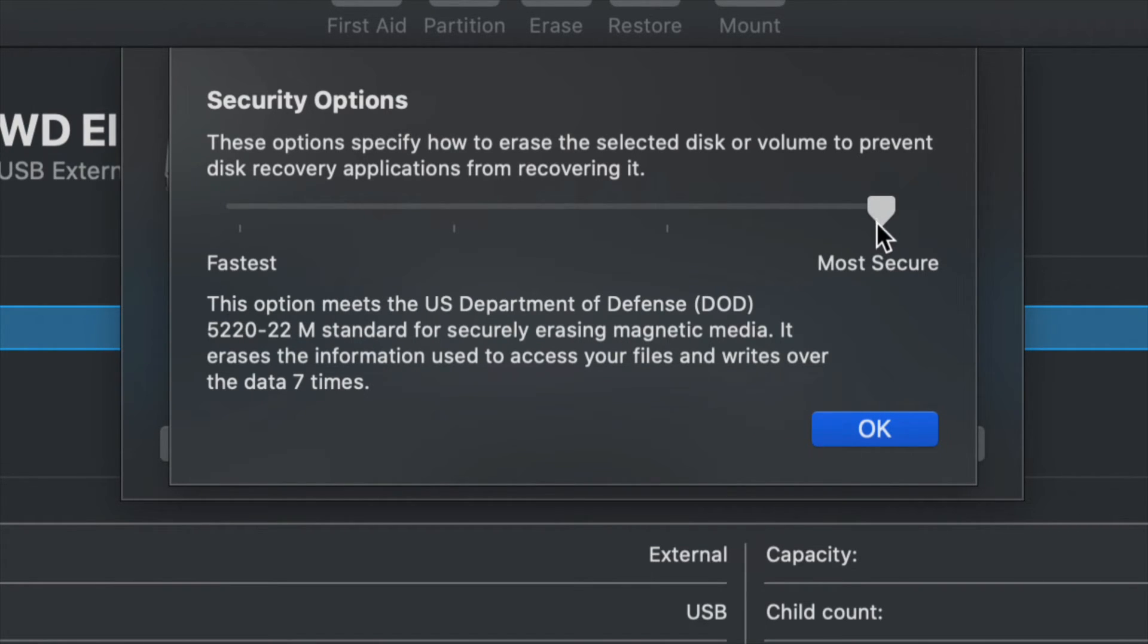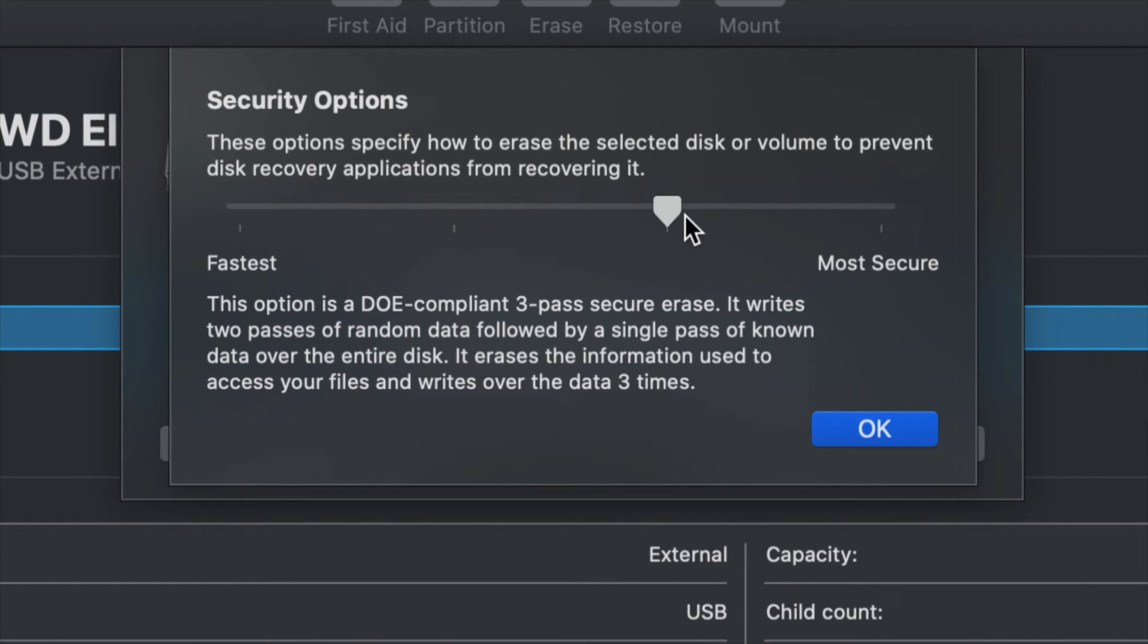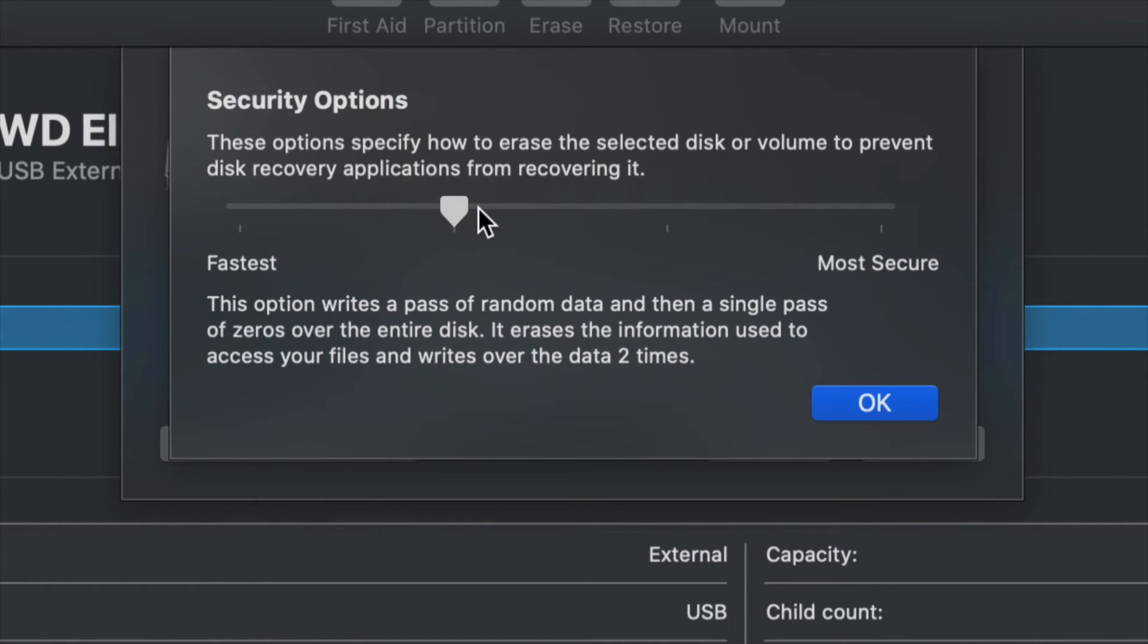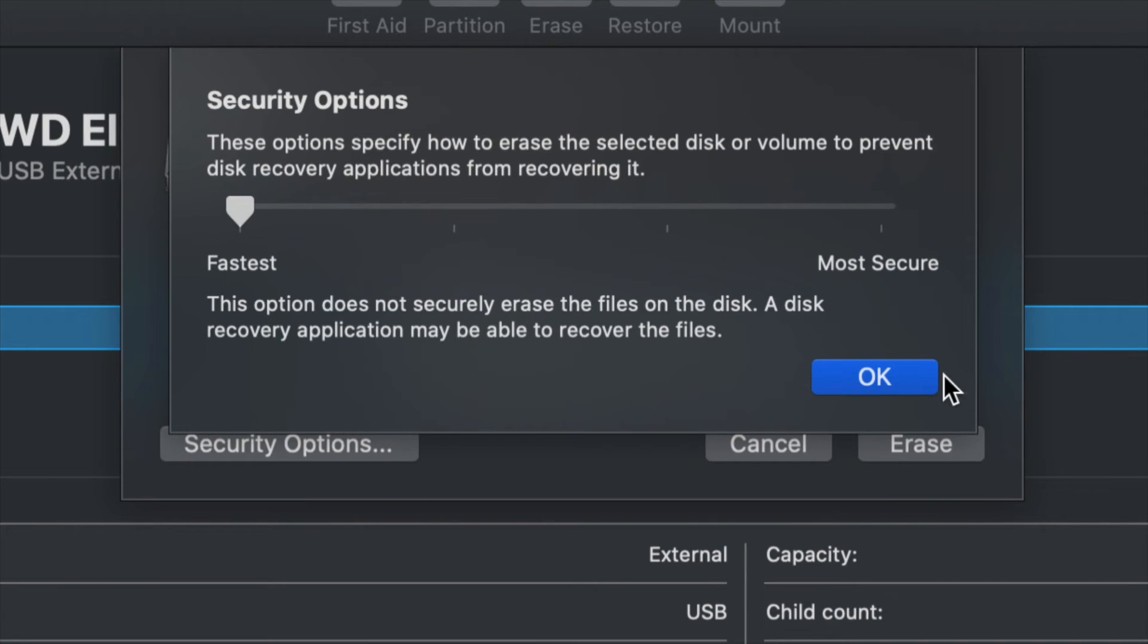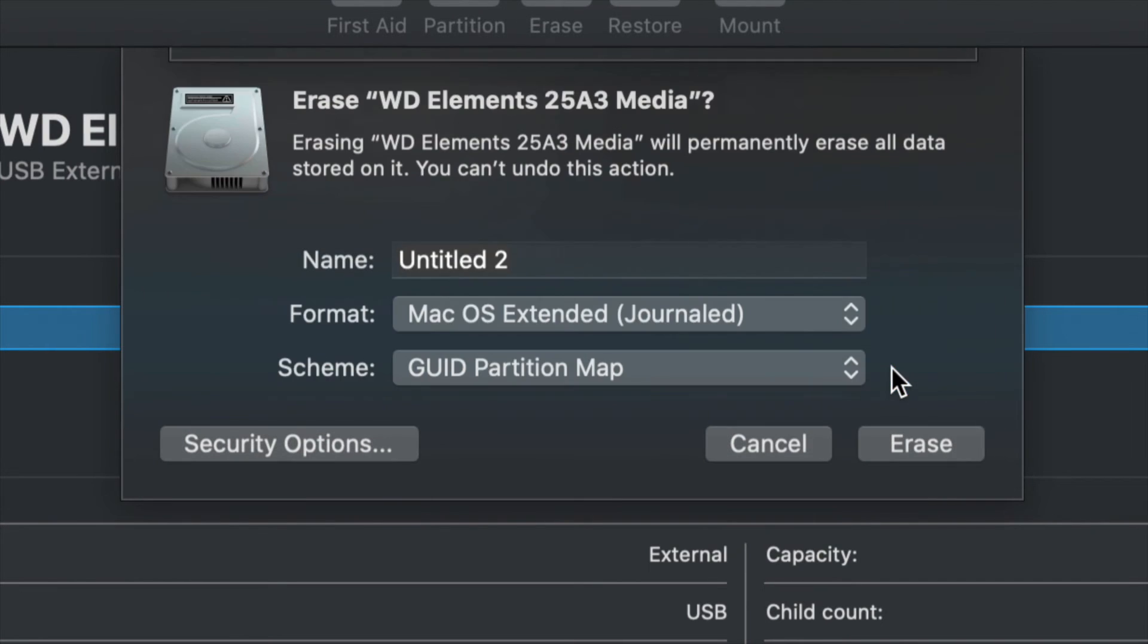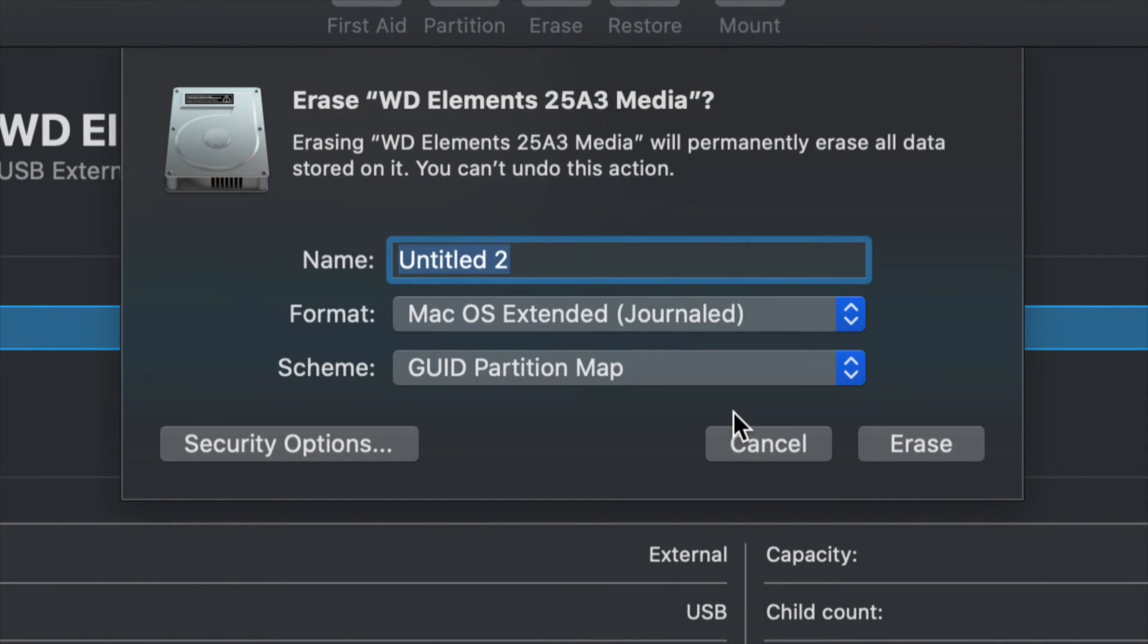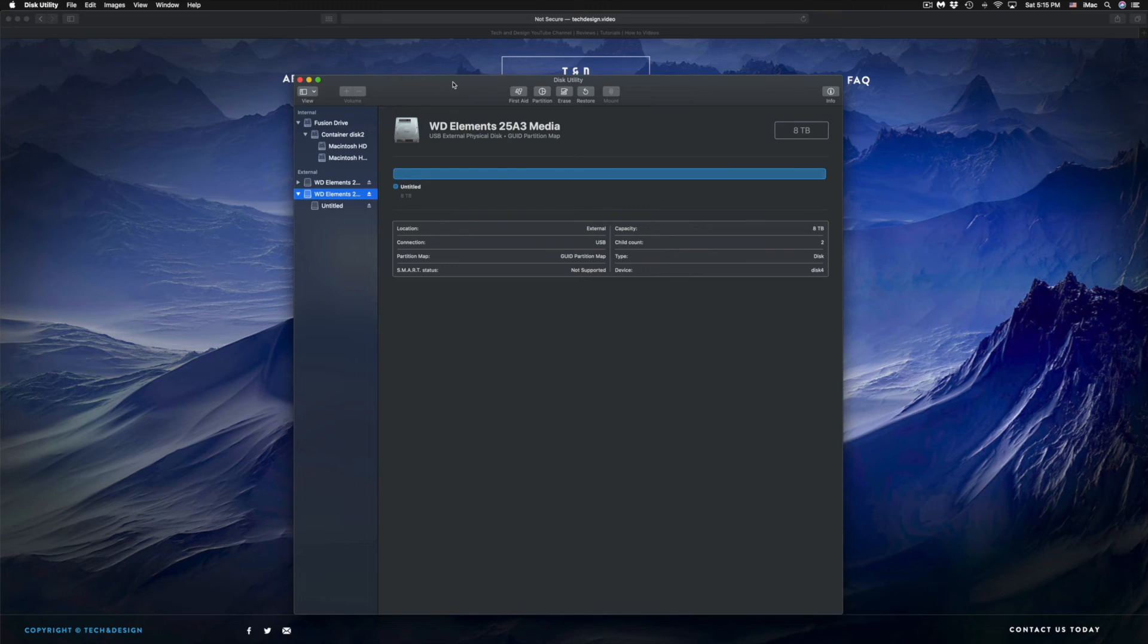Just a heads up, if you do the most secure or any one of these options, it will take quite a bit of time in order to format it to get ready. For example, this on, let's say, an 8TB external hard drive will take maybe a whole day. However, if this is just for you, just do it the fastest and you're fine. You're ready to go and just erase like I just taught you.